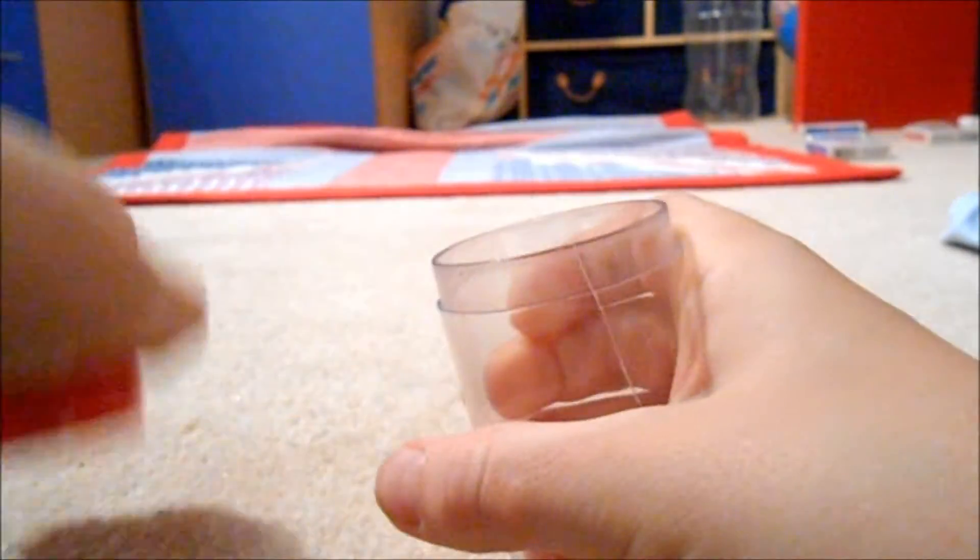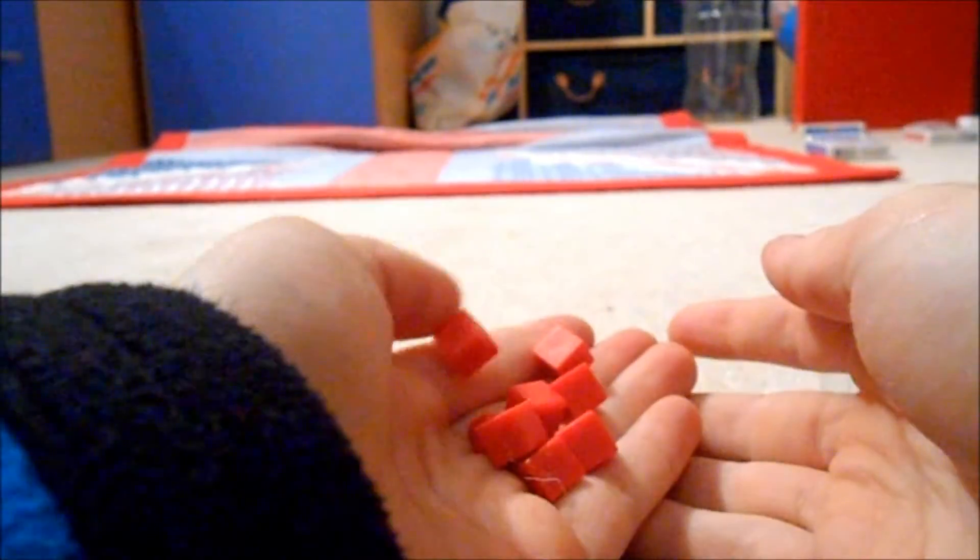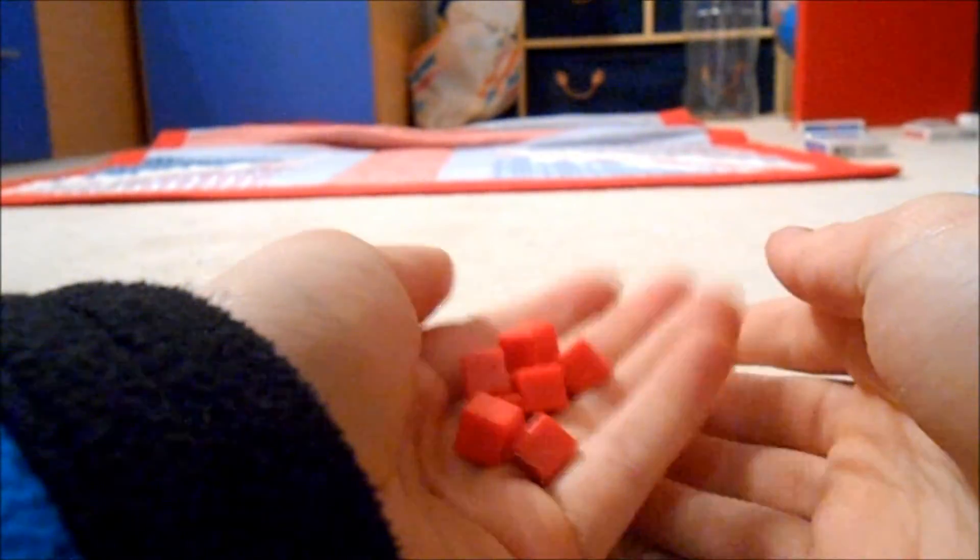And then you open it up and say here are eight little pieces and that's how I learnt it.